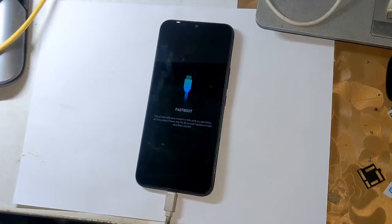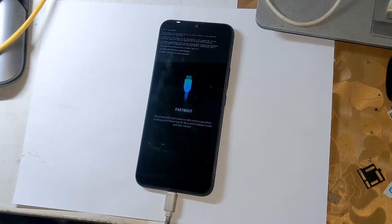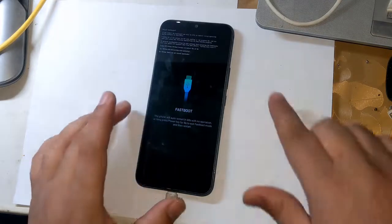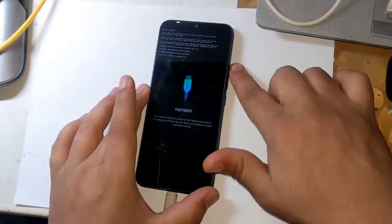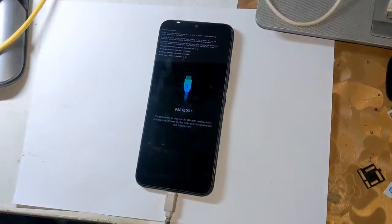Now a notification will appear on the phone screen. Here press the volume up button once and allow bootloader unlock permission.